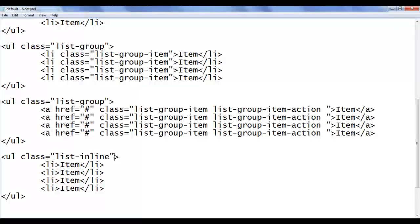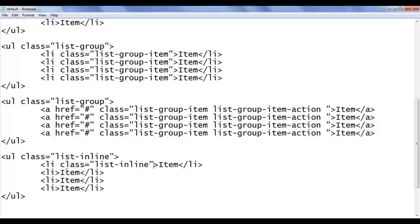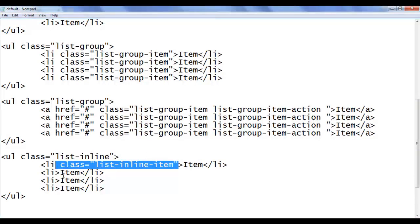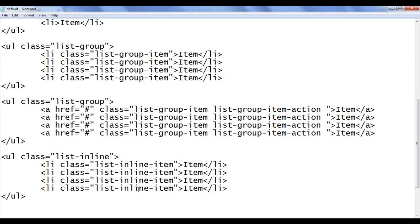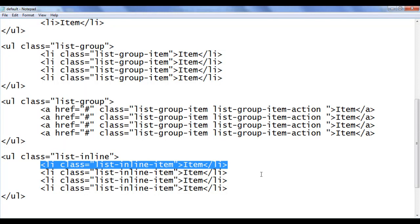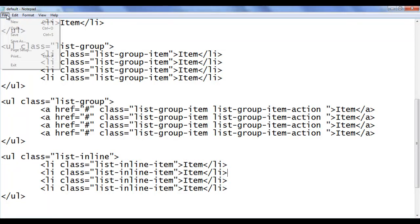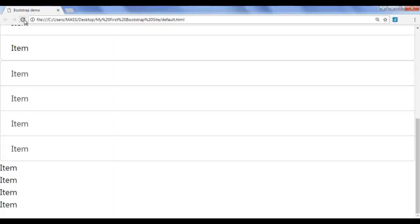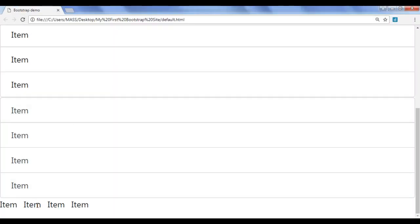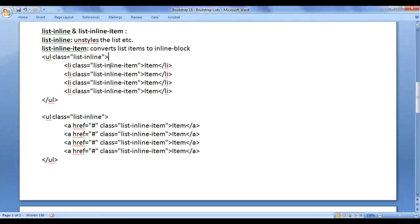Next, we are going to take help of the list-inline-item class. I paste it on each list item, save the file, go to the browser and refresh. The list-inline-item class converts list items into inline-block so that they can be placed one beside another. You can see that the items are now placed one beside another. To create a navigation bar, you can take help of list-inline and list-inline-item classes.